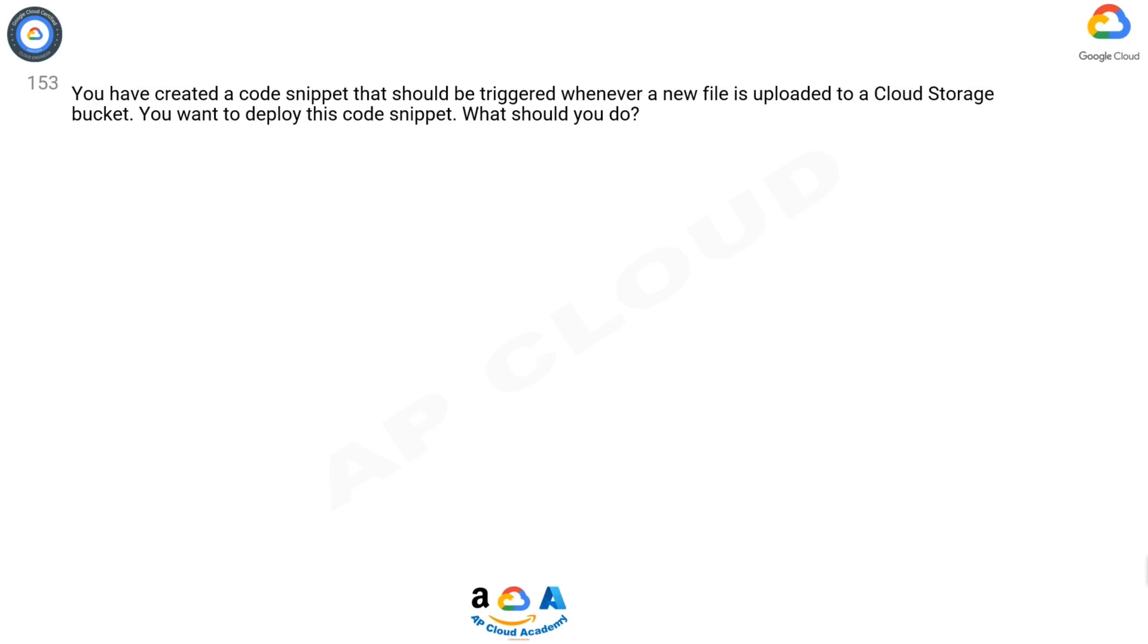Question 153: You have created a code snippet that should be triggered whenever a new file is uploaded to a cloud storage bucket. You want to deploy this code snippet. What should you do?